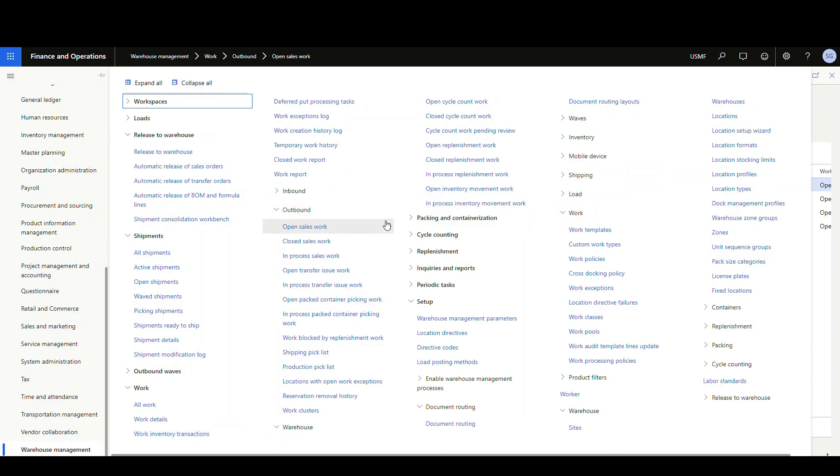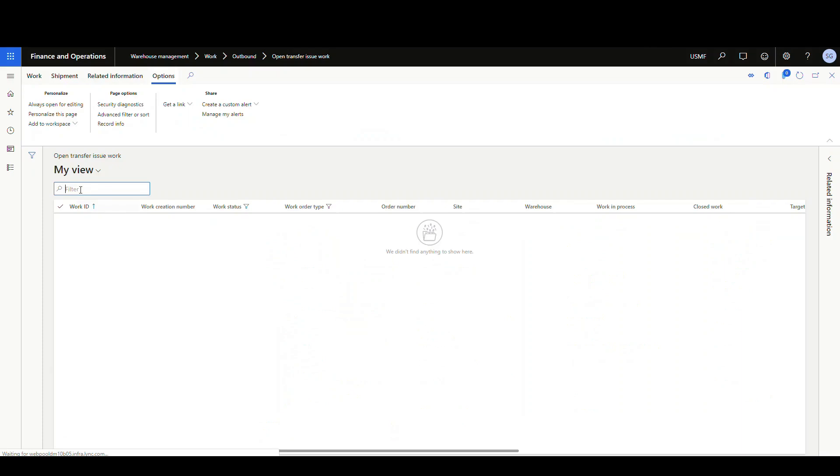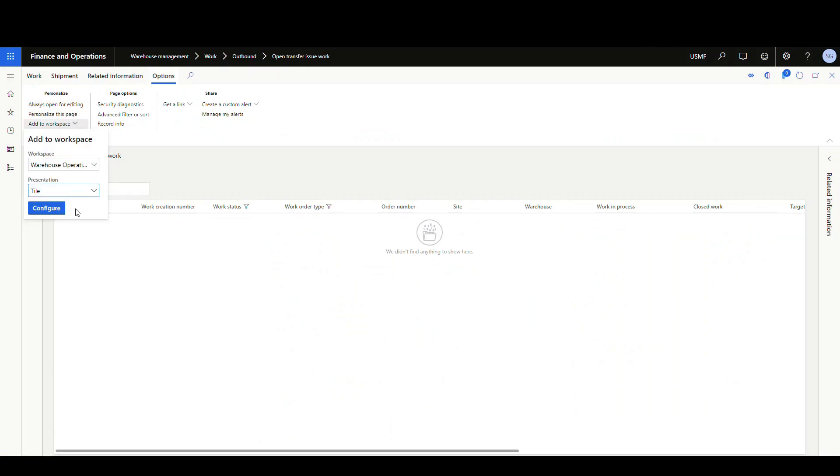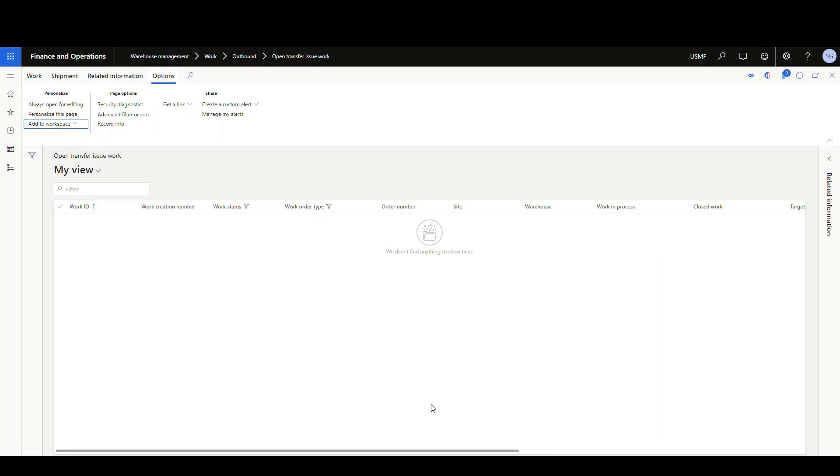So I'm gonna add open transfer issue work. And gonna do the same thing here. I'm gonna add a tile and a list. So we're gonna configure the tile. And this is gonna be open transfers. And I do wanna show that count on the tile, because that's what I wanna see. And then I'm gonna add it as a list as well.